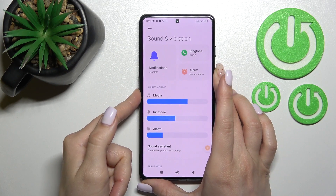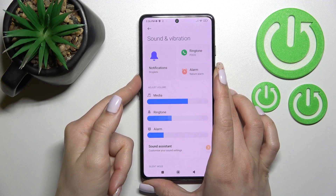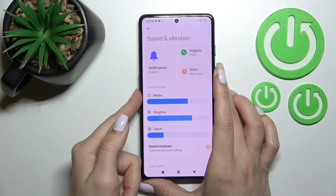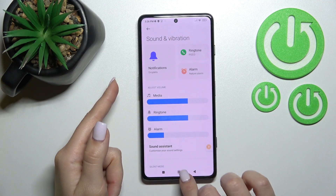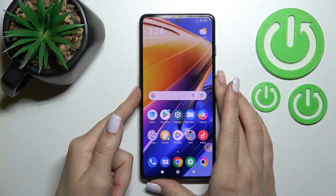You can also do it a second way: just press the up or down volume button to change the ringtone volume of your device.